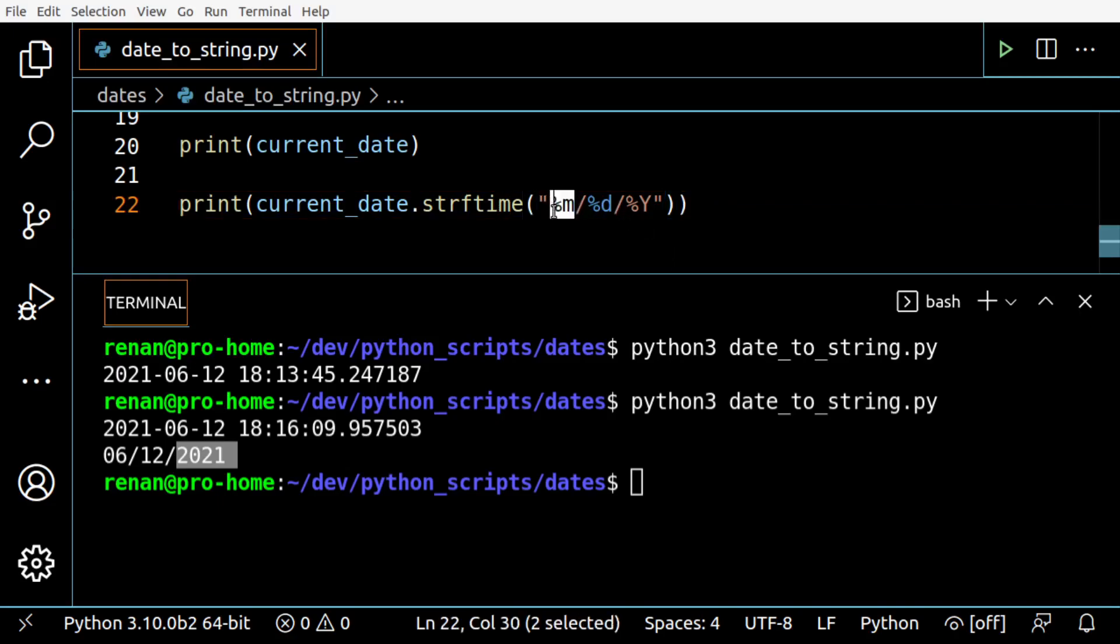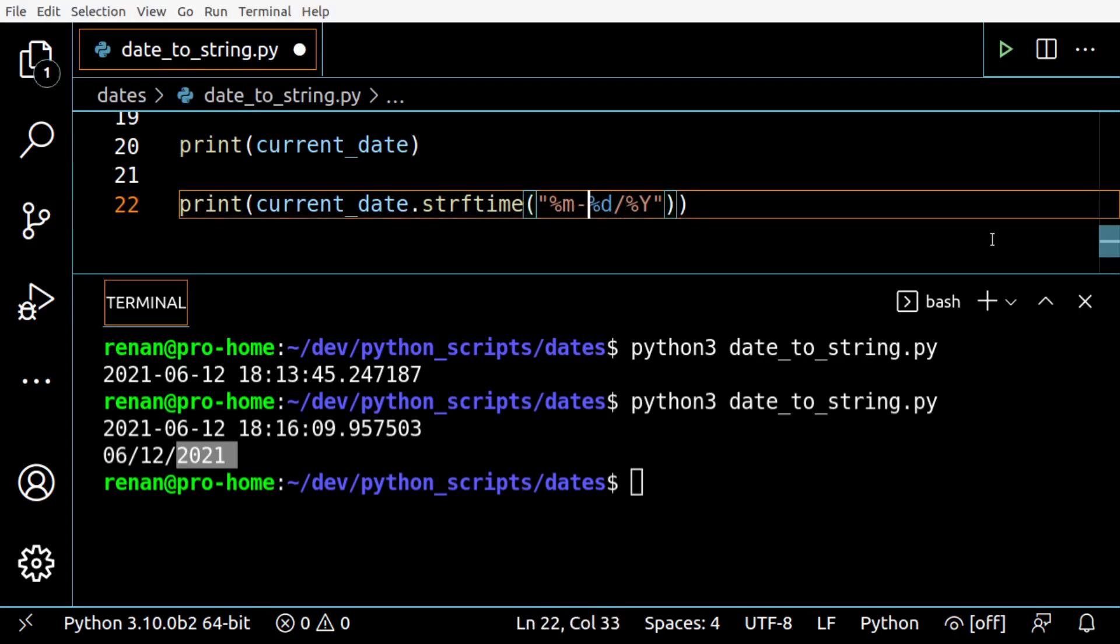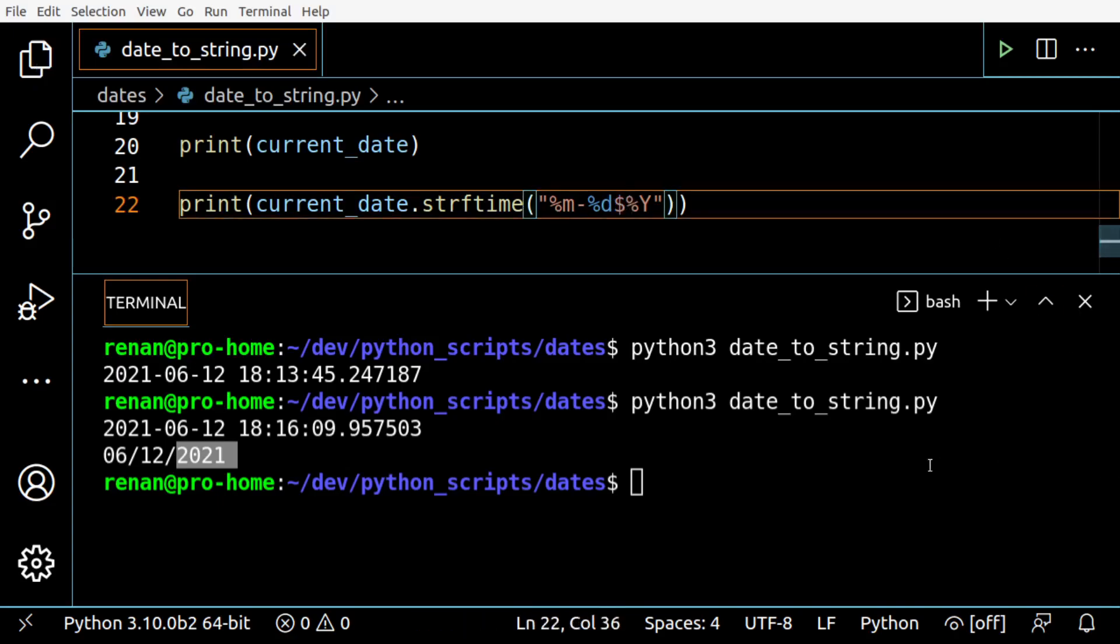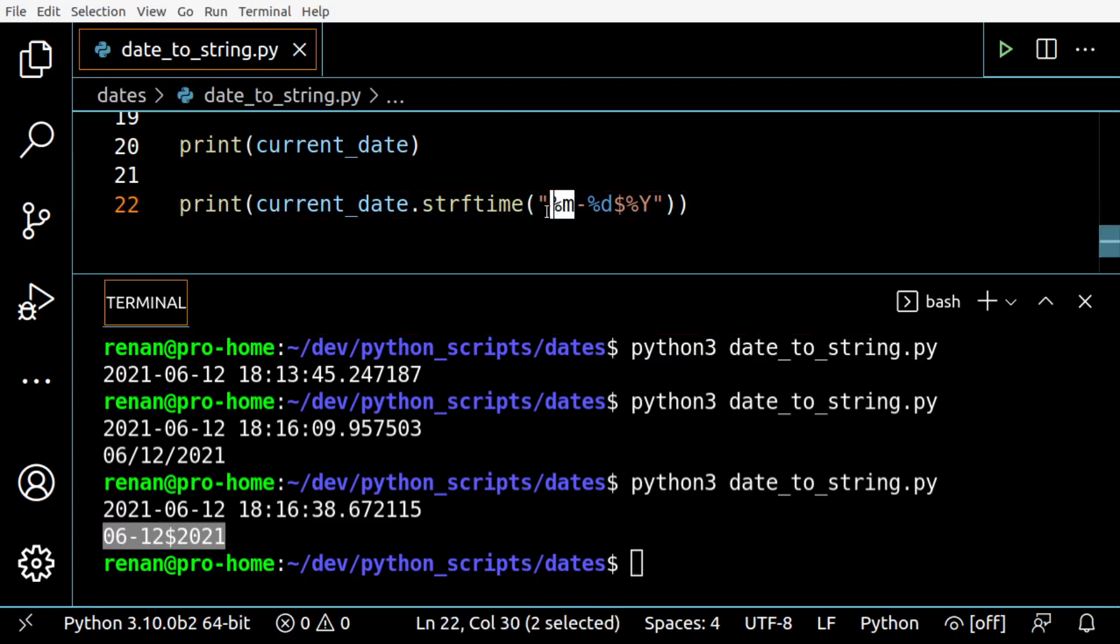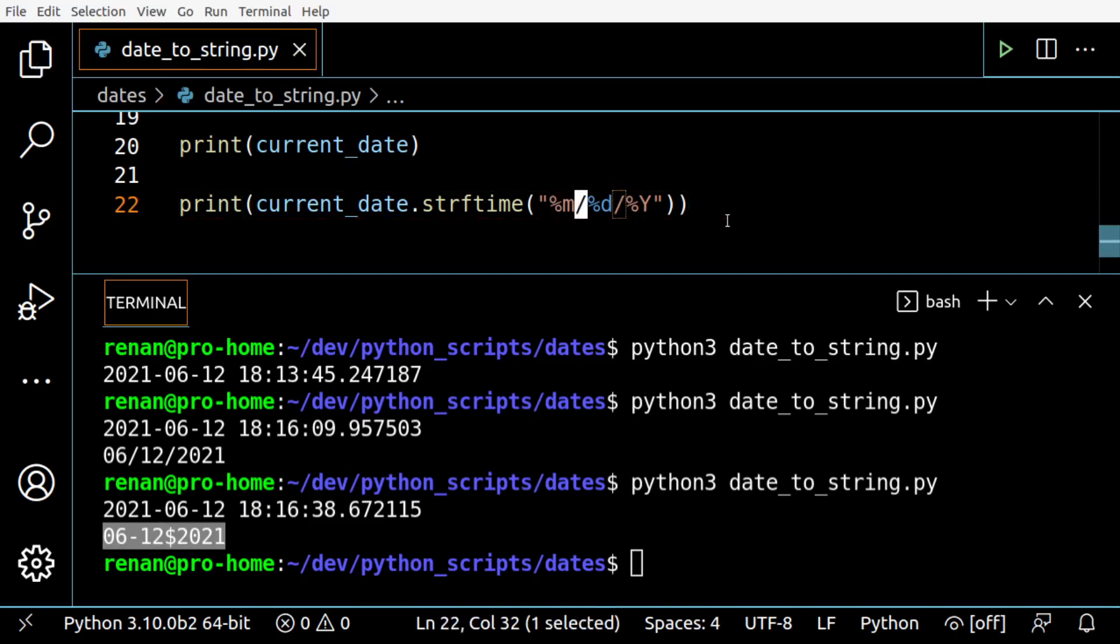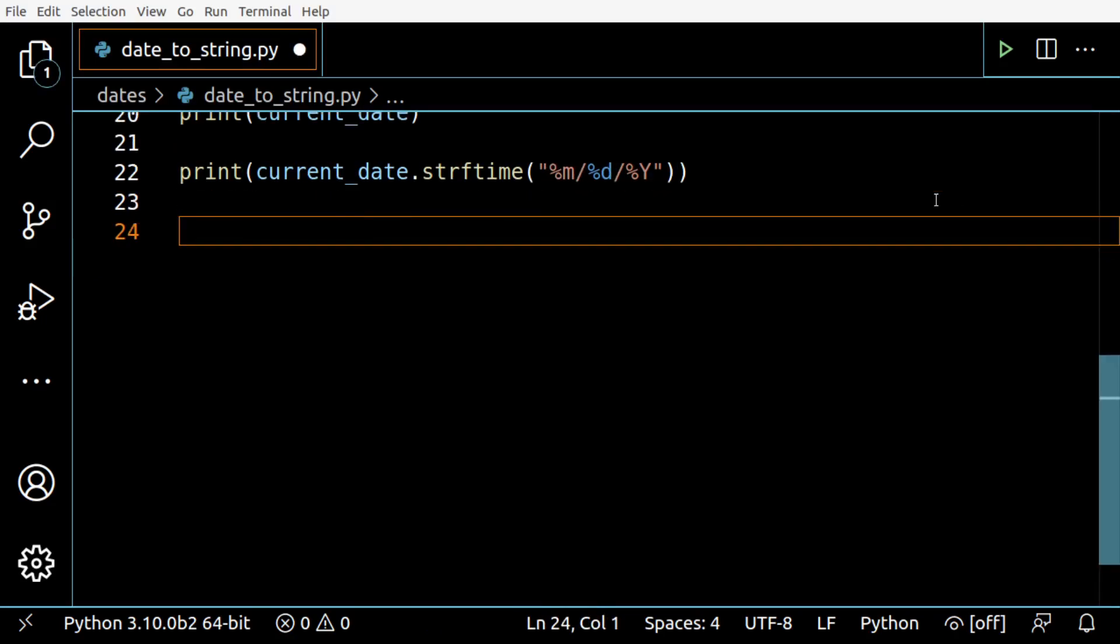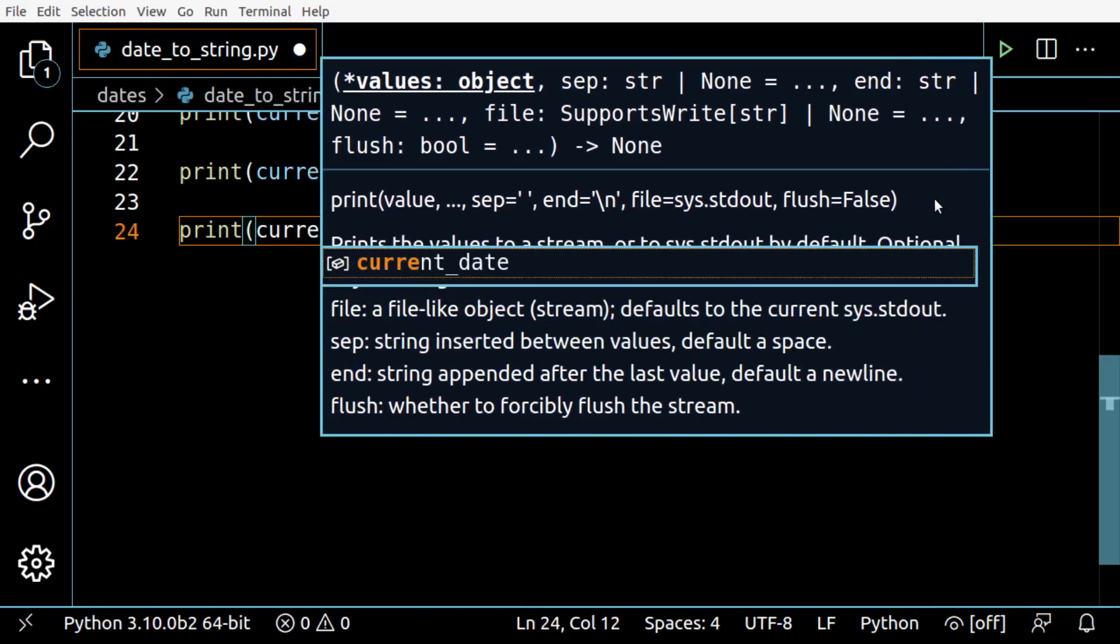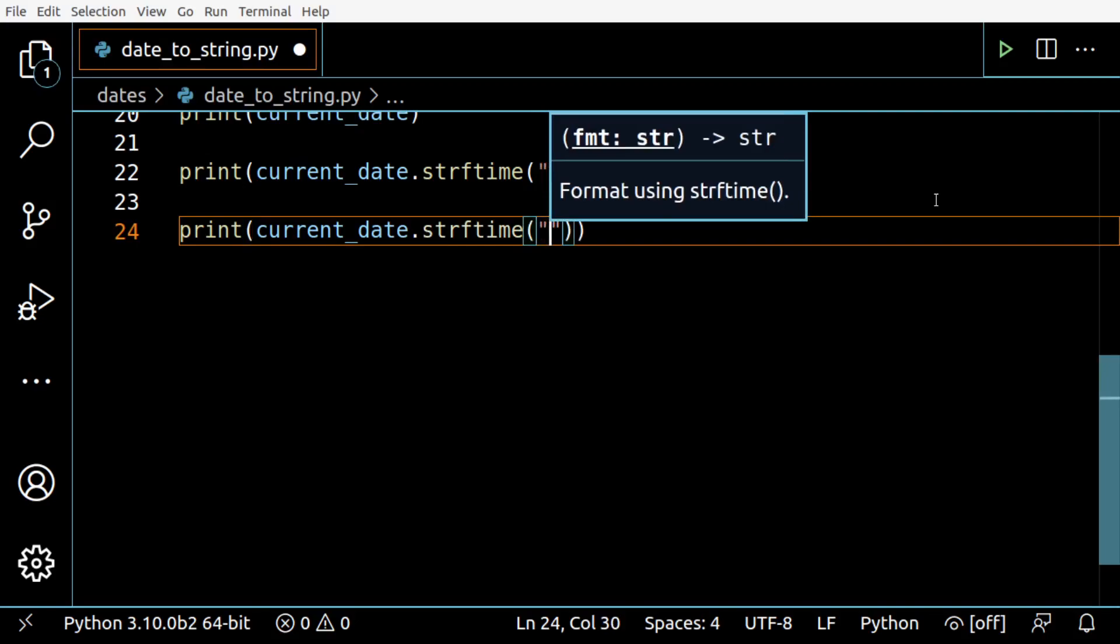The separators can be anything - it could be a slash or a dollar sign for instance, and it will work. You can move around these code formats anywhere you want and the conversion will be okay. You have a lot of freedom to mess around with these conversion patterns.